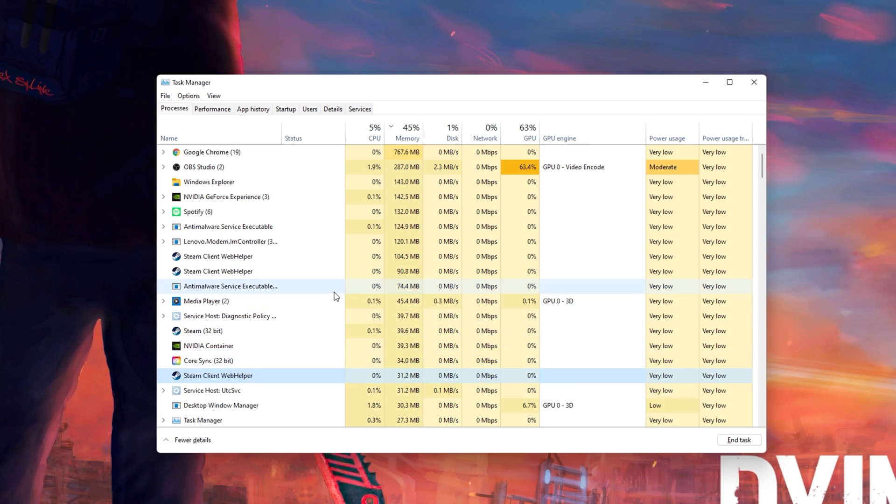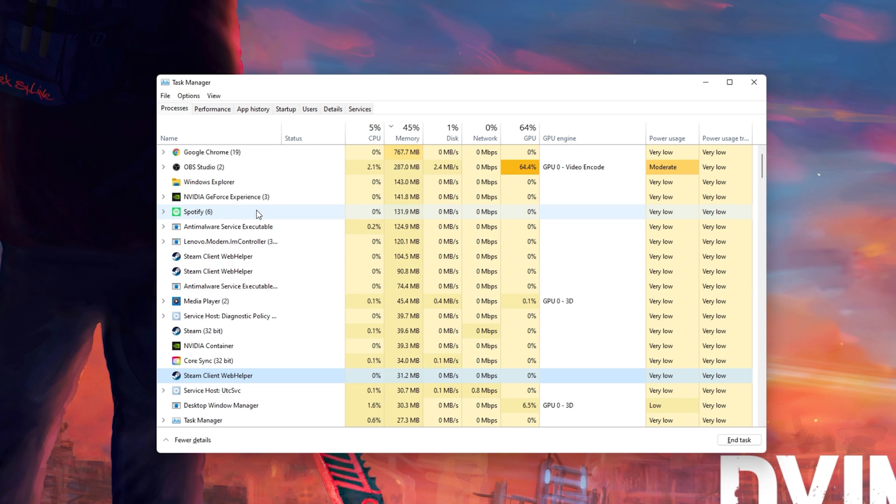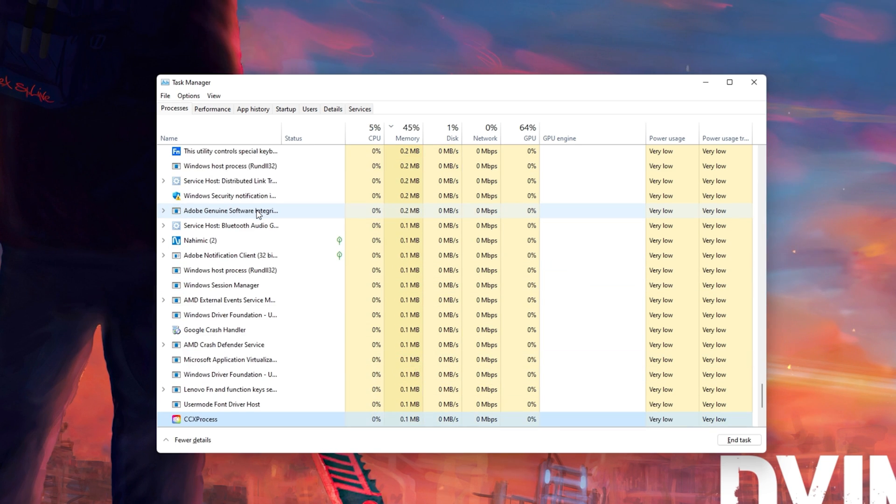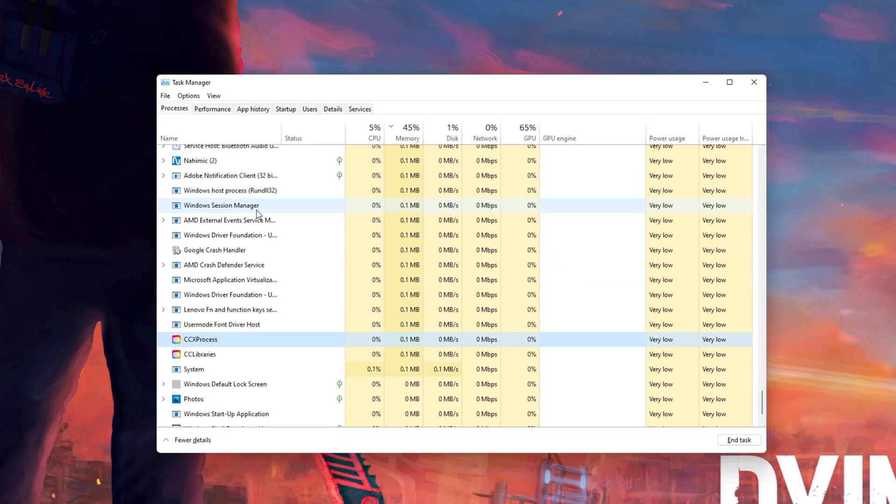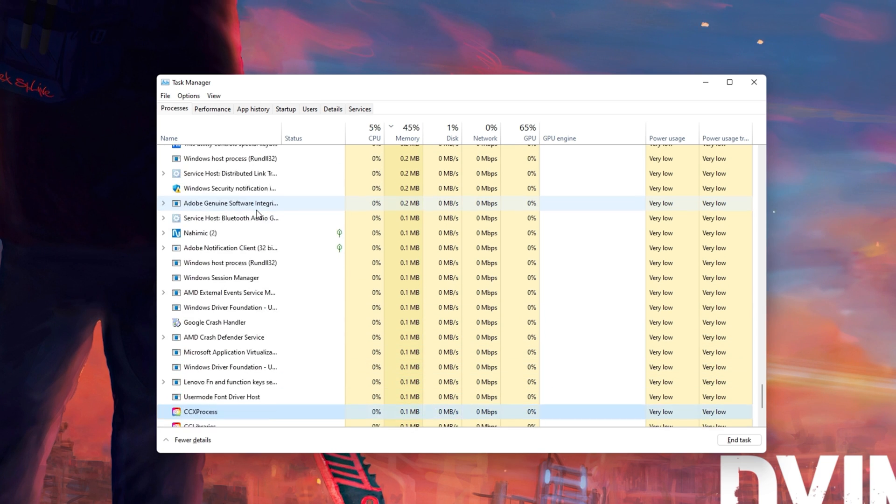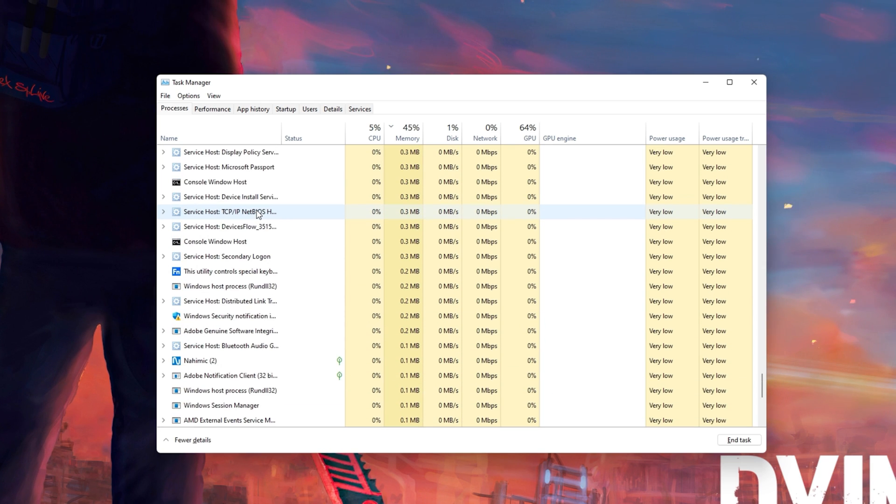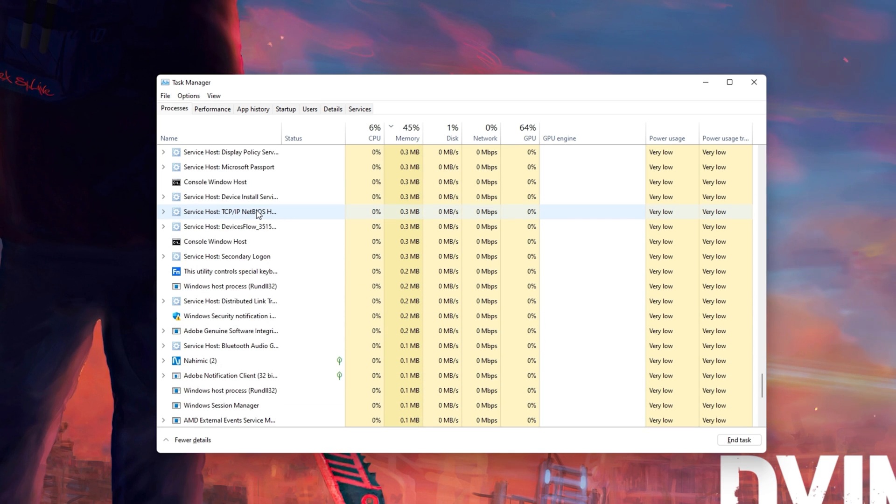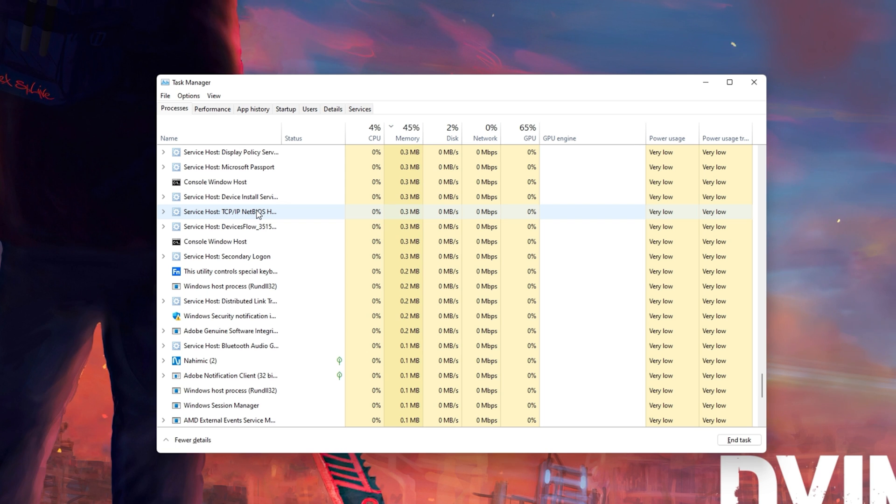You should in addition end CPU intensive processes such as ShadowPlay and Adobe Applications. But make sure to only end the processes from running which you know won't break your operating system.